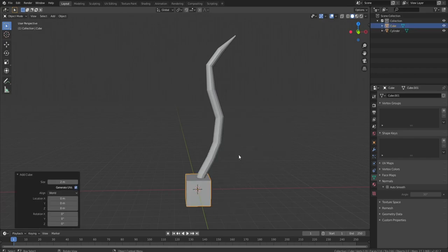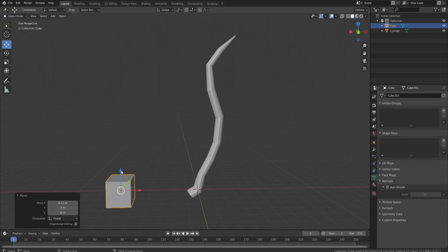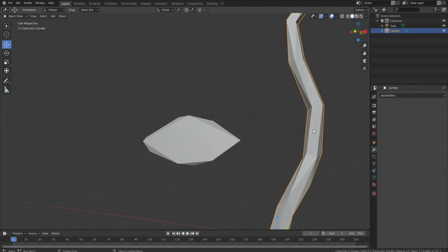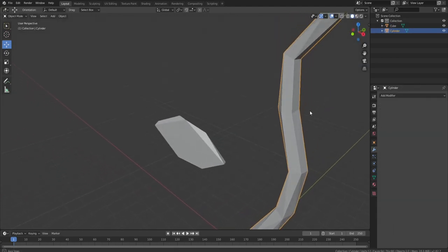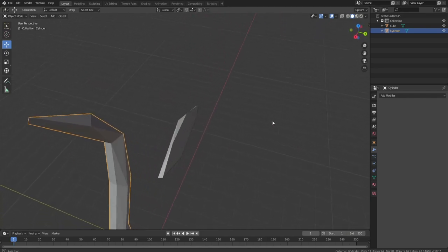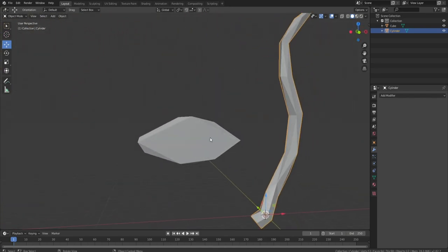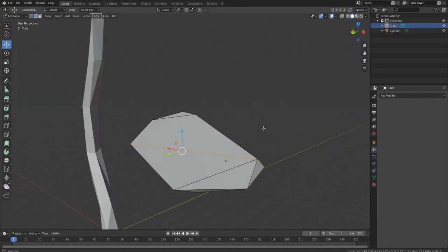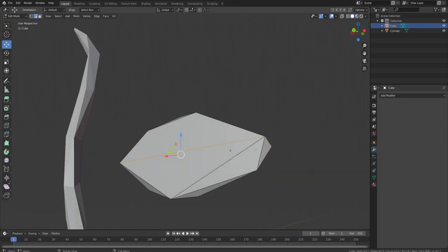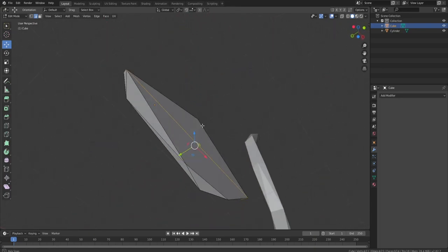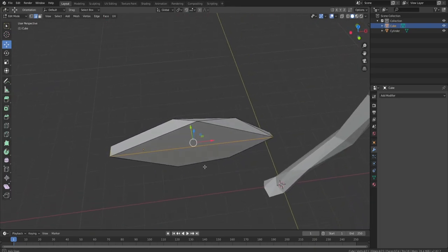I just triangulated this first and then added a decimate modifier. Now we have a bunch more triangular shapes. I made a real simple leaf and then added a decimate modifier onto it.